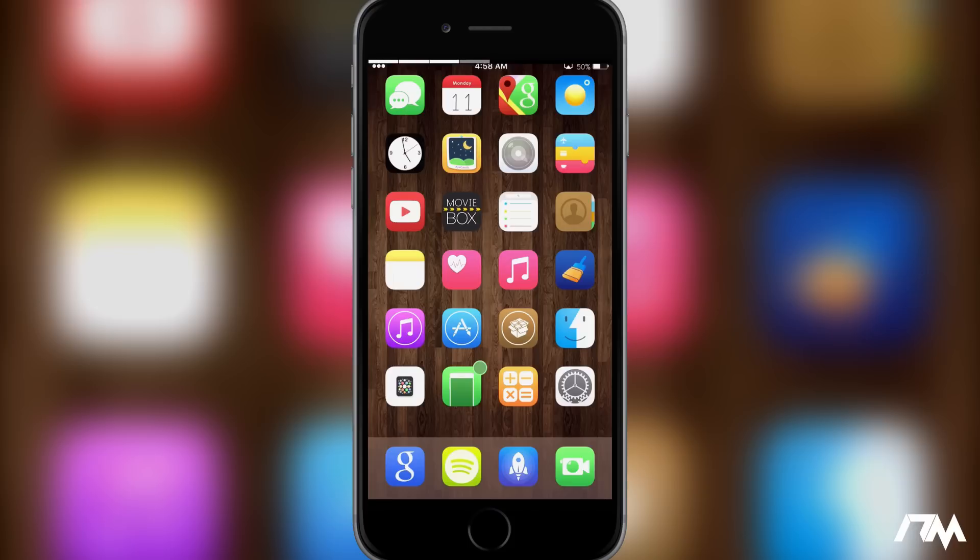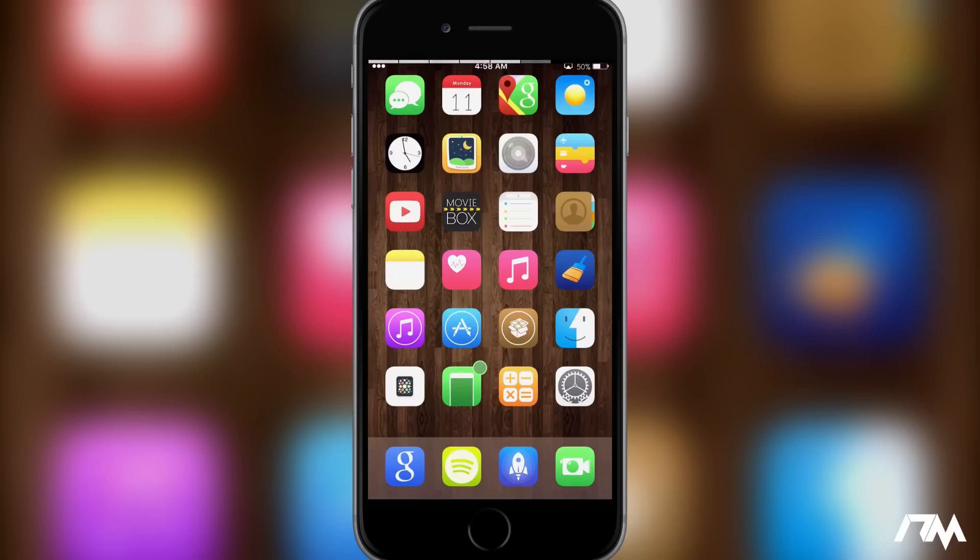Something like that, but all in all it's a really cool, very simple, free tweak. You will have to add a source in Cydia in order to get it.